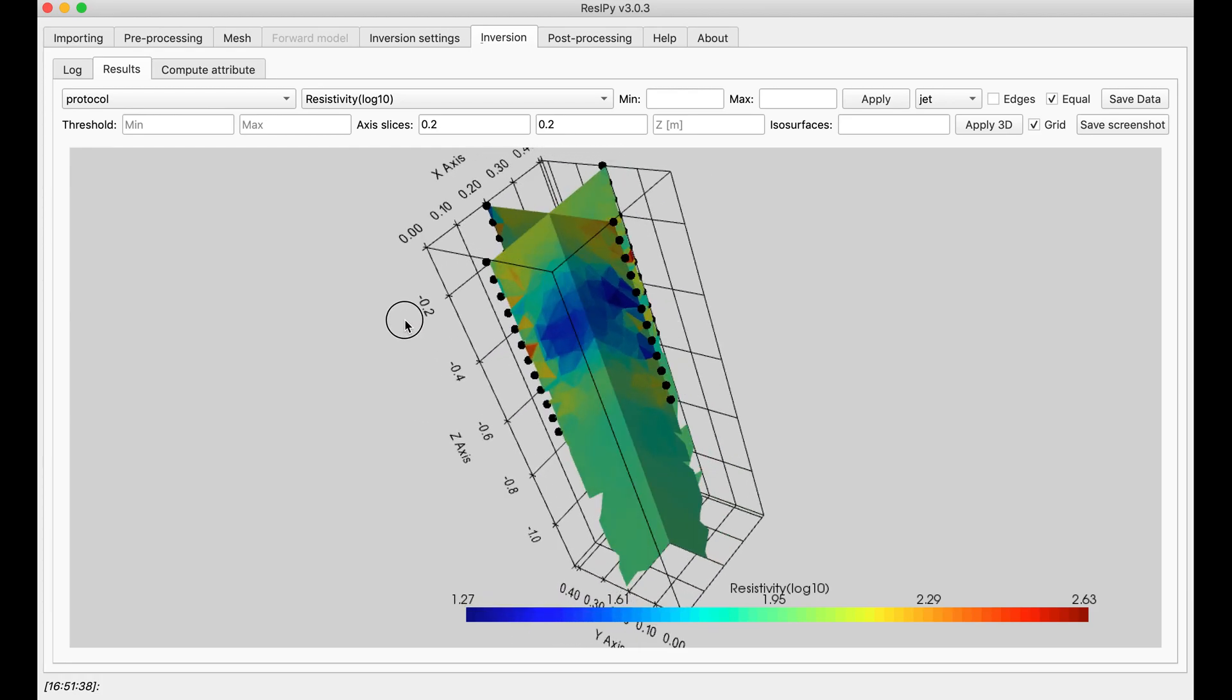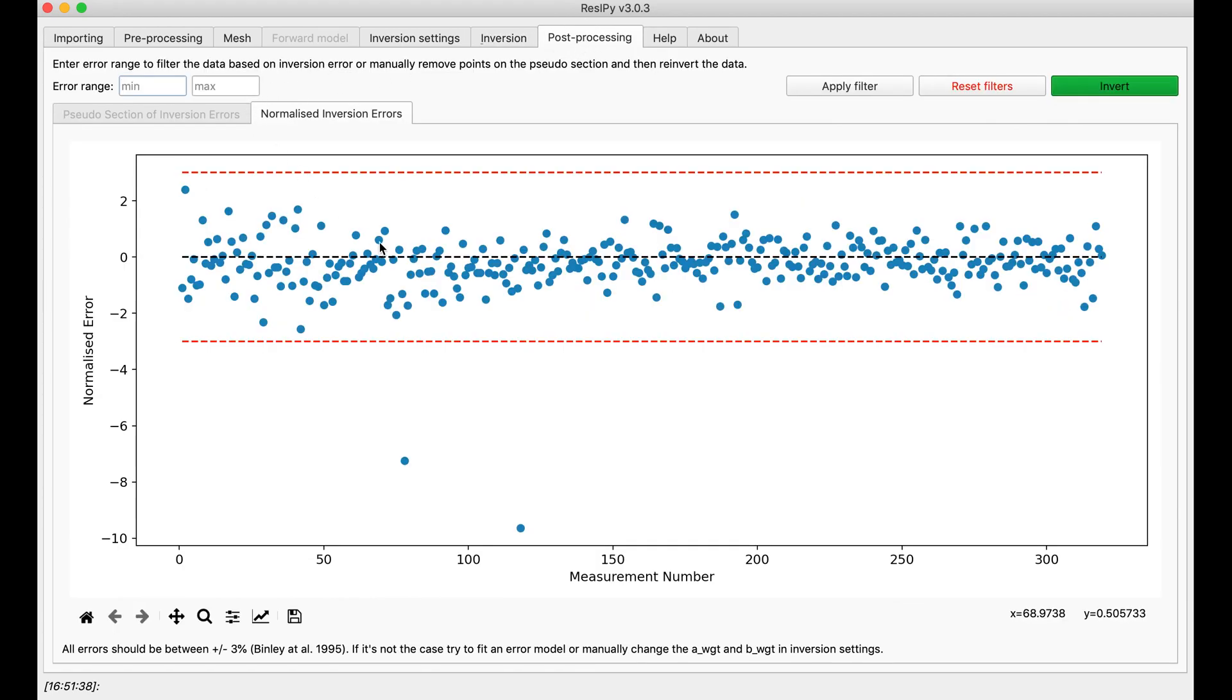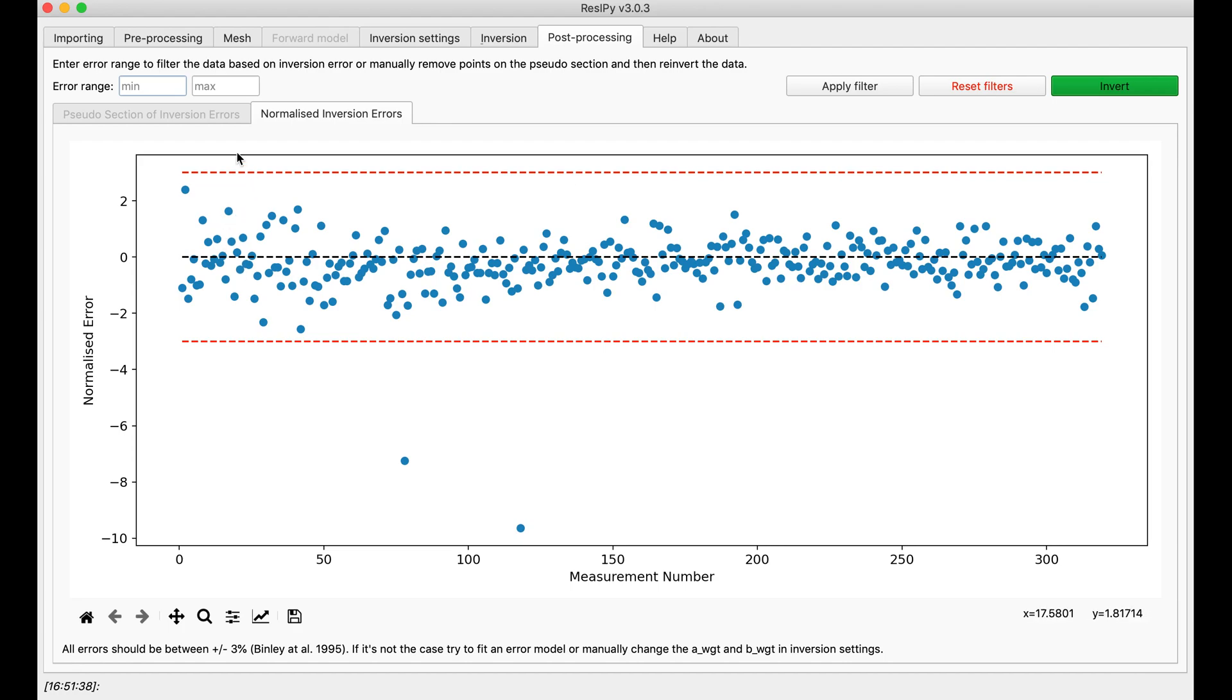And also, as always, I have to go to the post-processing and make sure that my inversion went well. This inversion seems to have gone pretty well. I can ignore these two points, but if you don't like them, filter them and re-invert your data.